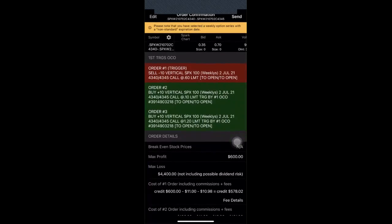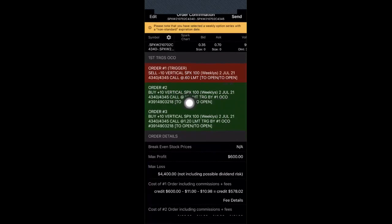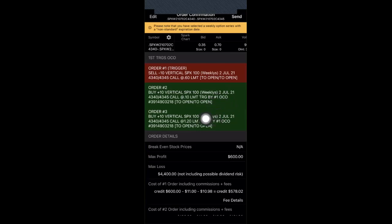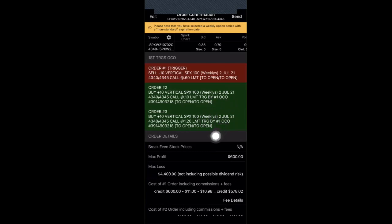You notice that Thinkorswim will lay it out very nicely for you. I am selling 10 verticals. These are call credit spreads at $0.60 right there. And my order number two is my buyback order, which is going to be for $0.10, meaning that I will make $0.50 after everything is said and done. And if this order executes, then this one is going to be canceled. That's what the OCO stands for, by the way. Order cancels order. And then obviously, my order number three is my risk management or my stop loss. So if I am losing and this spread is not going so well, then Thinkorswim is going to take me out at about $1.20 per contract.